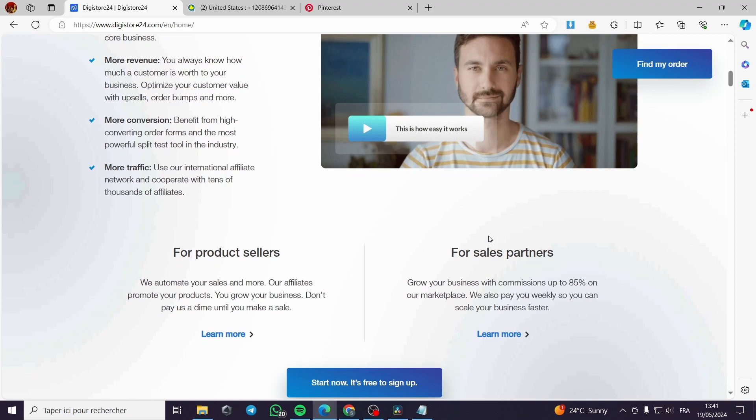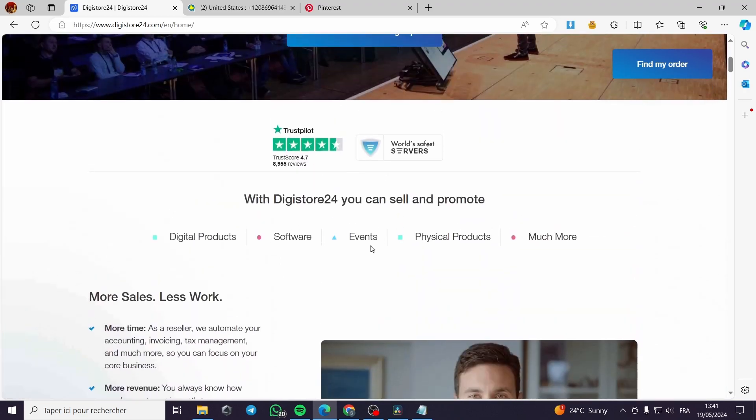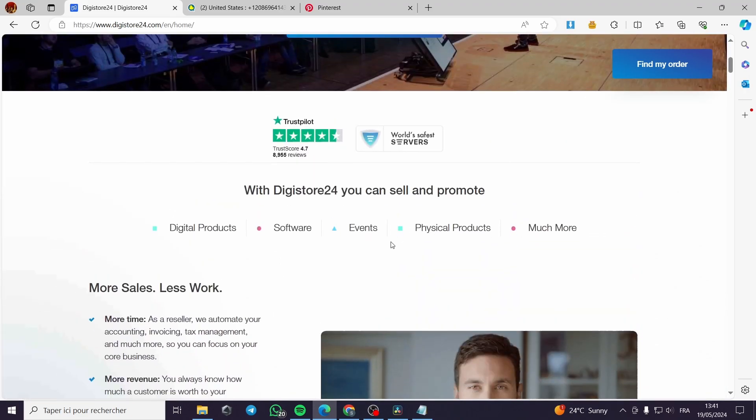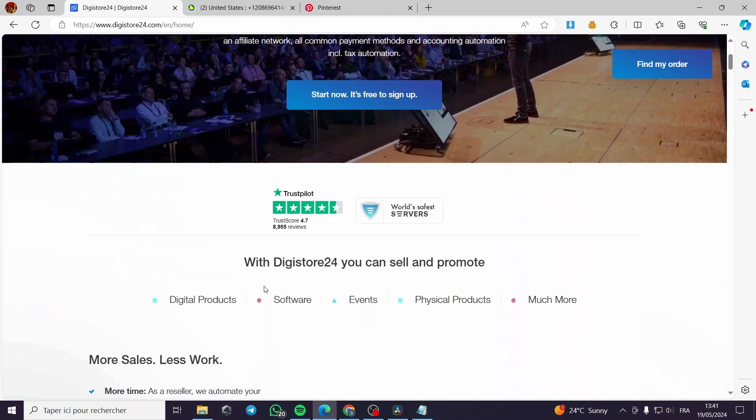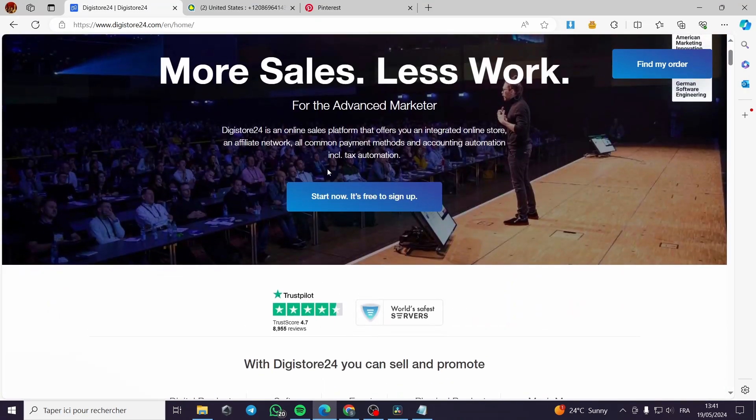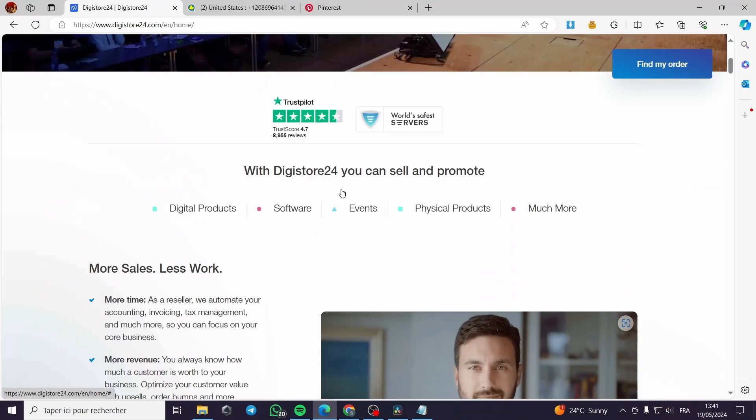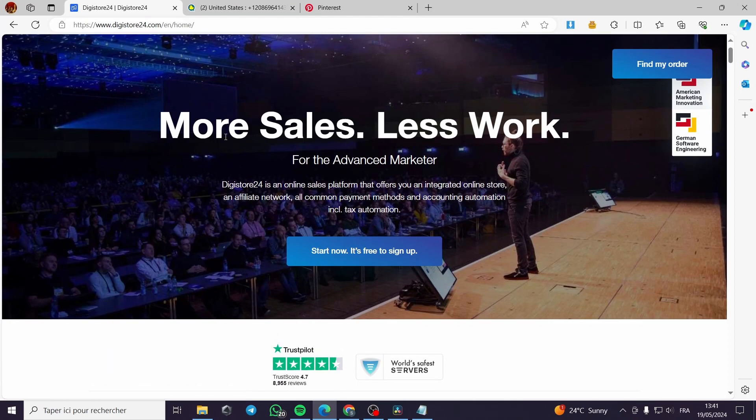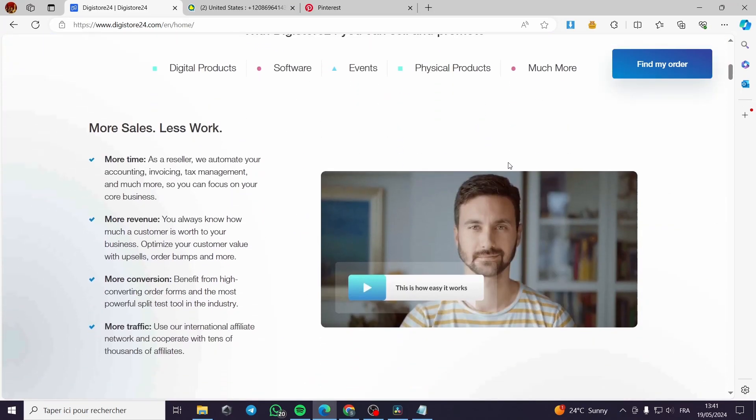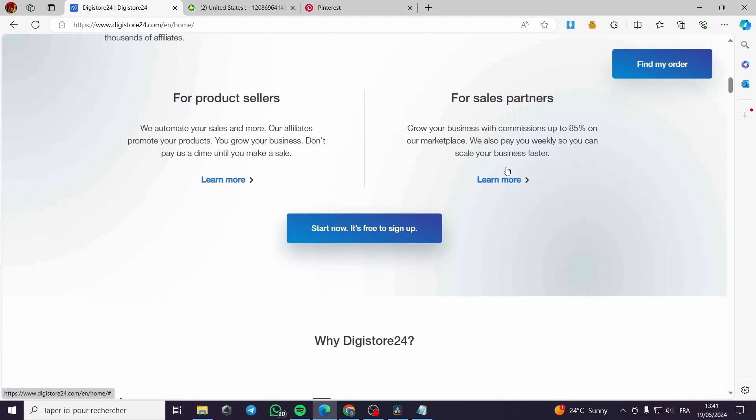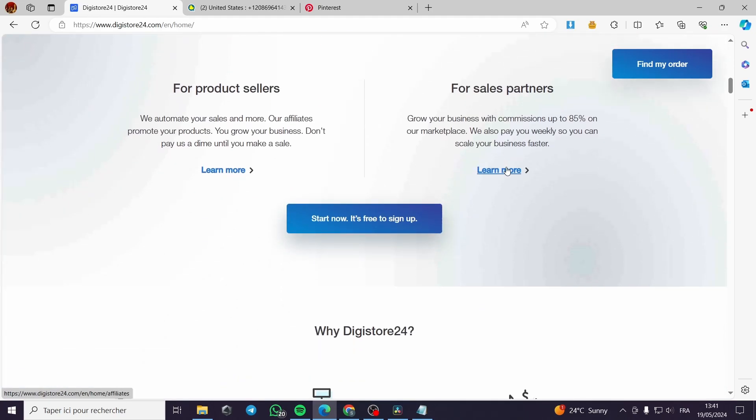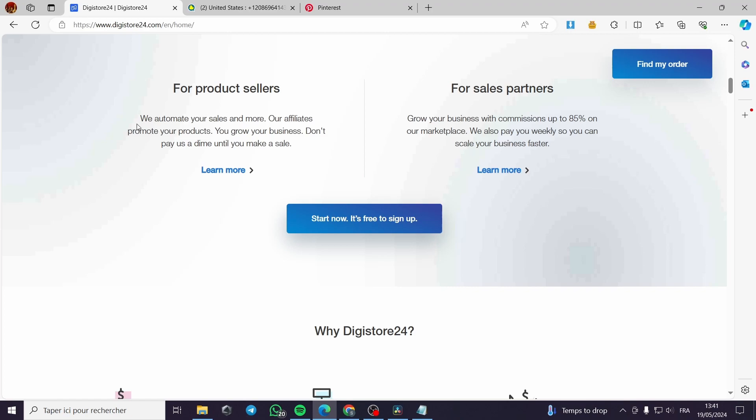Here the slogan is more sales, less work. This platform is created for two categories of people. We have product sellers and sales partners. For product sellers who automate your sales, affiliates will promote your products.